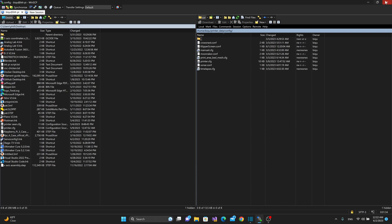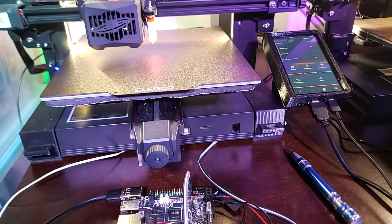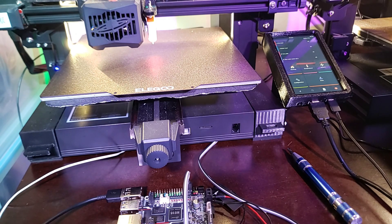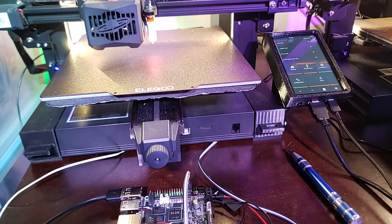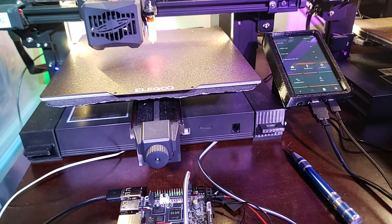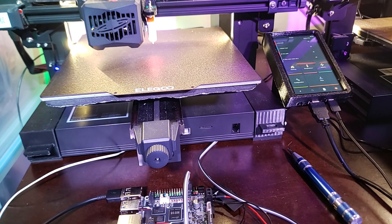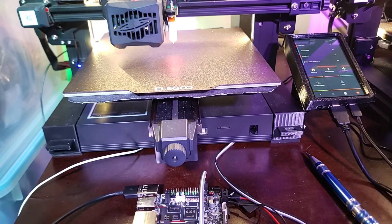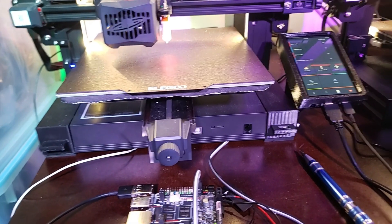And then from there, we should be able to refresh the firmware, and everything should come right up. Okay, there it is. It took a couple of seconds, but it found the printer. It connected via the UART, and everything is happy hunky-dory.